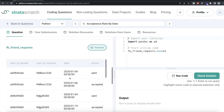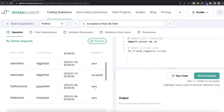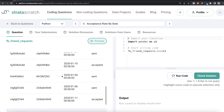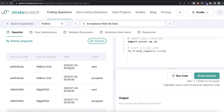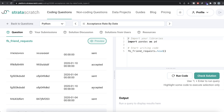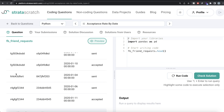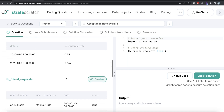Let's preview the fb_friend_request dataframe: columns are user_id_sender, user_id_receiver, date, and action. On January 4th, 2020, there are four 'sent' actions. Looking at the accepted entries, we can see that for the combinations sent on January 4th, three of the four were accepted. The fourth was sent but has no acceptance entry, as per the question's rules. So three out of four gives us 75% acceptance rate for January 4th.